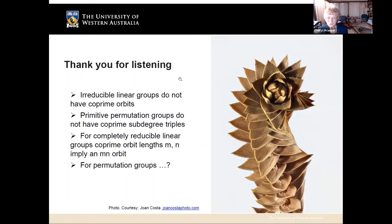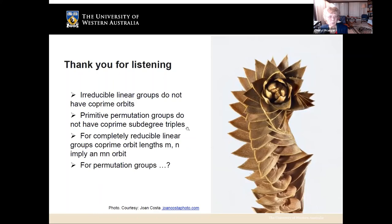Towards the end of my lecture, let me summarize what I hope I've conveyed. A surprising fact: if we take irreducible groups of matrices acting on a finite space, they cannot have co-prime orbits. If we take a primitive permutation group and look at its stabilizer, it cannot have three pairwise co-prime orbits — it can have two, but not three. And lastly, if we take a completely reducible linear group on a finite space with co-prime orbits of lengths M and N, then the sum of the two vectors generating these orbits gives an orbit of length M times N. There are likely more questions for permutation groups that could also be asked. Thank you for tuning in.